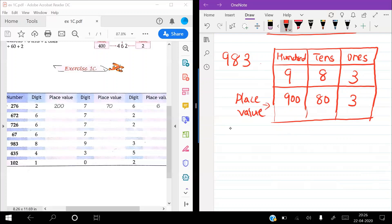Can you solve the question? In the question, there are many numbers. The first number, 276, is solved for you. You can write 1s, 10s, and 100s on the top. 2 is in the 100s place — 200. 7 is in the 10s place — 70. And 6 is in the 1s place — 6.